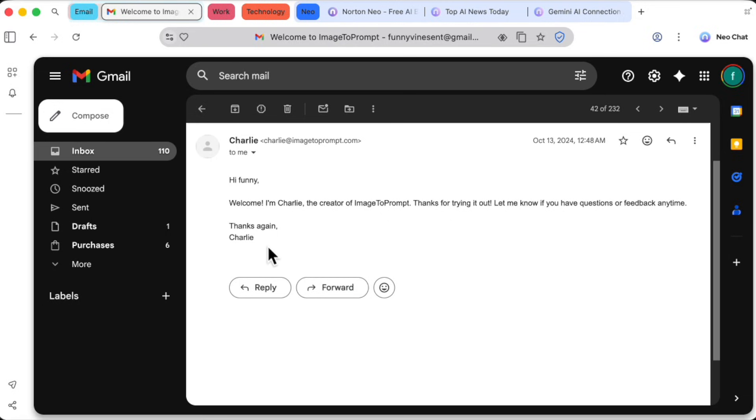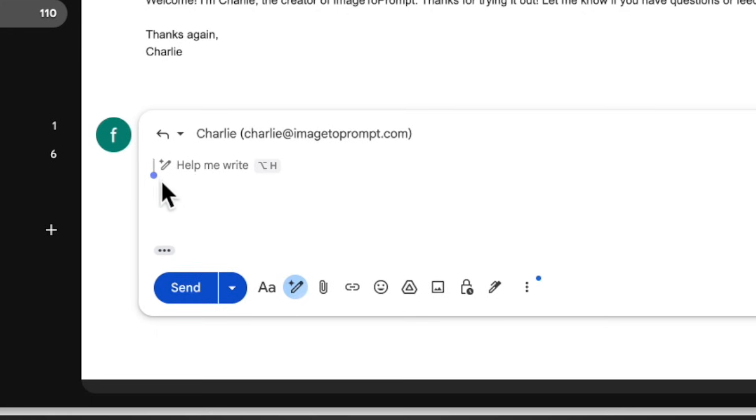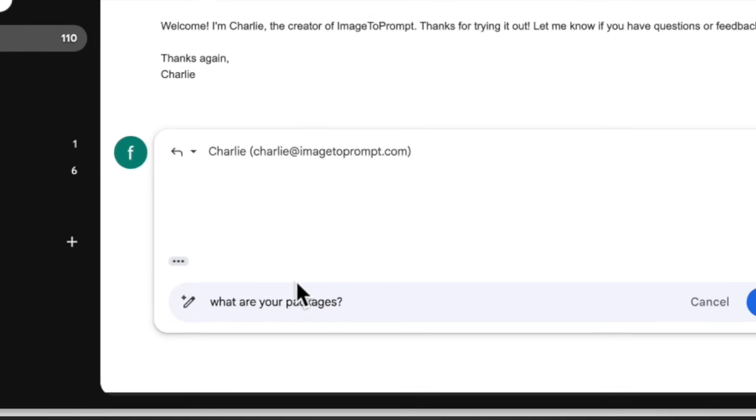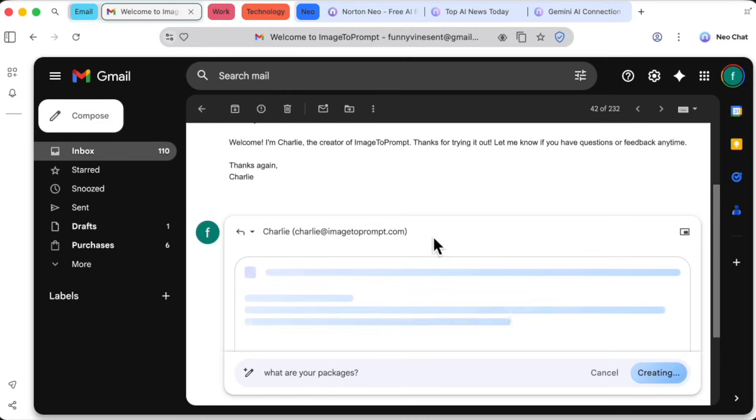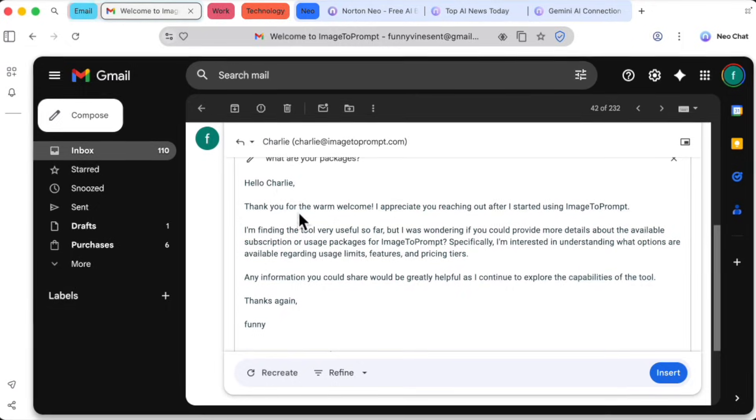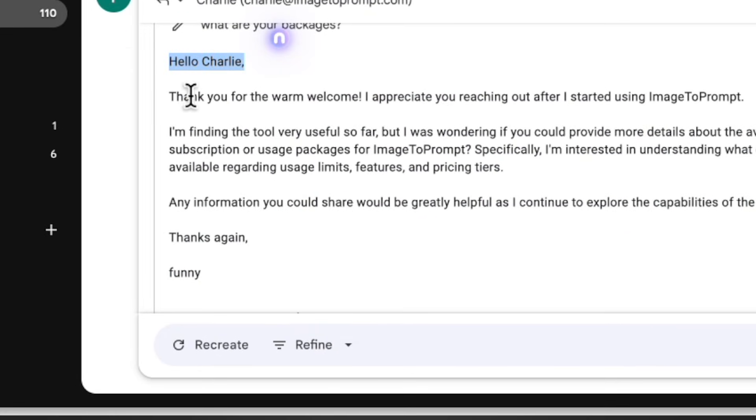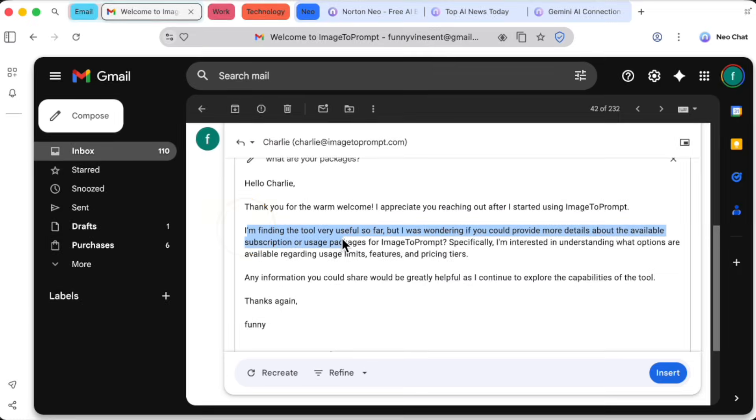One of the most practical integrations is right inside Gmail. When I go to reply to an email, this little Neo icon appears. Clicking it gives me a few options, or I can just give it a simple prompt. I'll type a short sentence asking for more details on their packages, and in seconds, Neo drafts a perfectly professional and polite email for me. All I have to do is hit insert and it's ready to send. This alone is an incredible productivity booster.